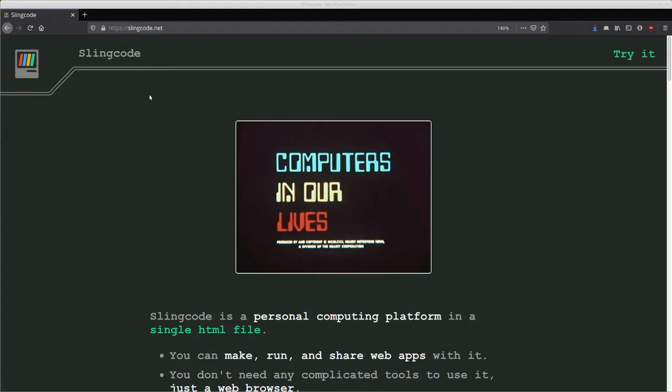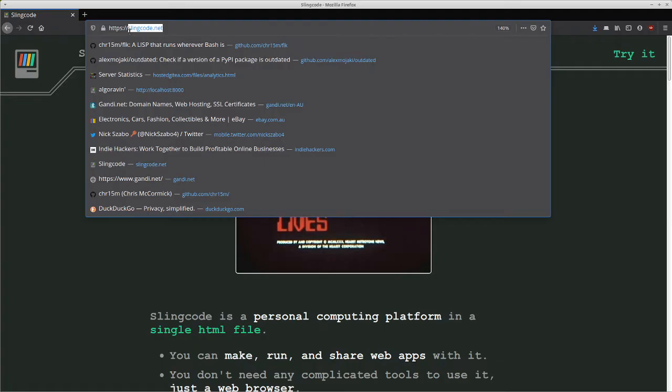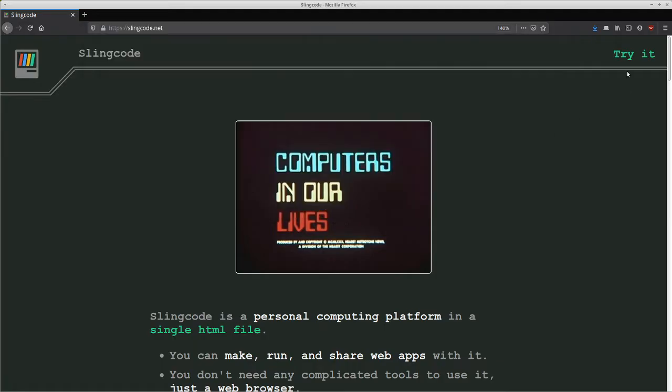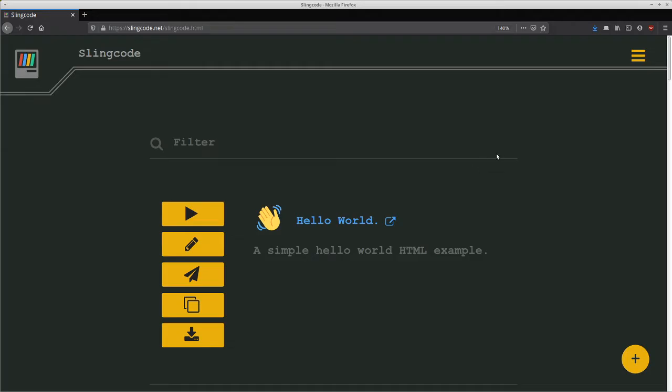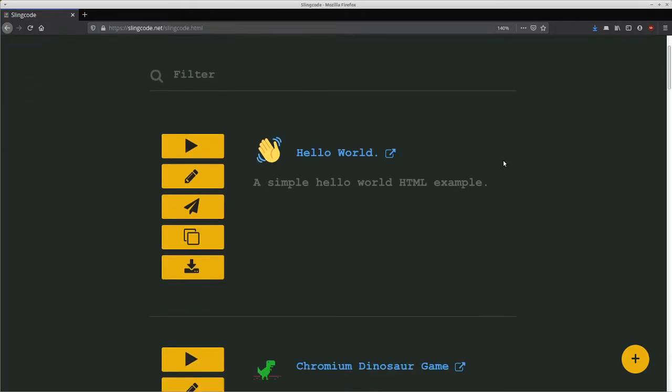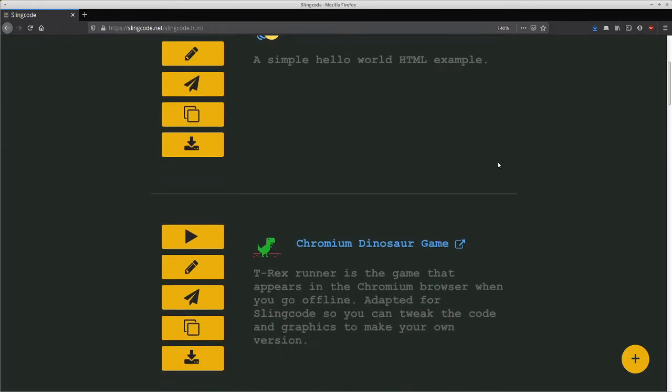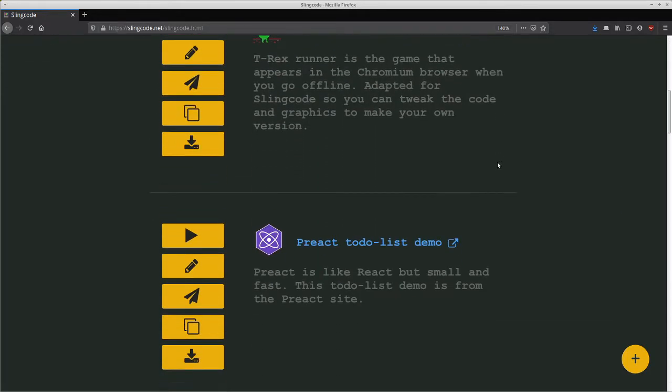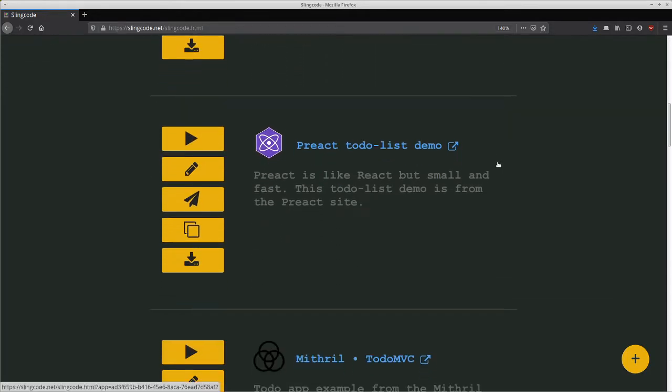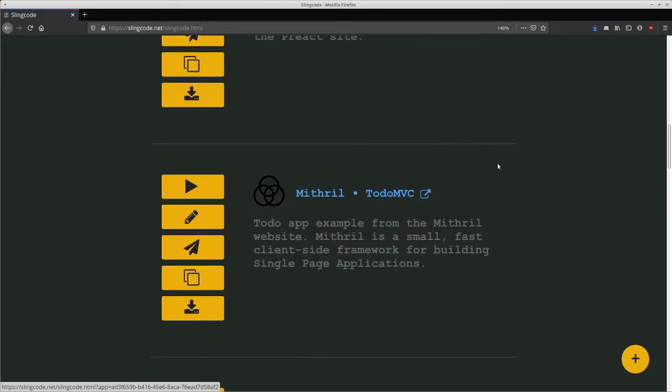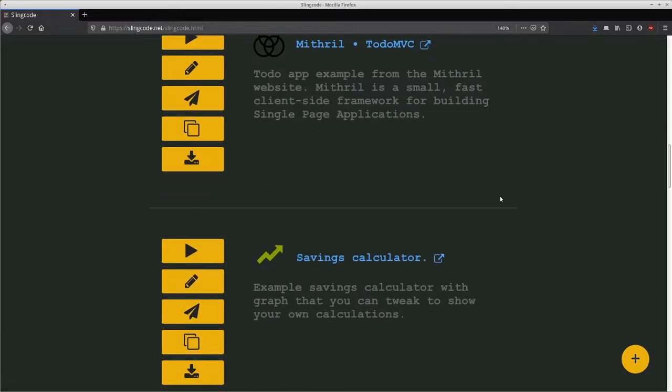You can run the app by going to slingcode.net and then clicking on the try it link in the top right hand corner. When you do that you'll see a list of installed demo web apps when you first run it. These are here as an example for you to reference.